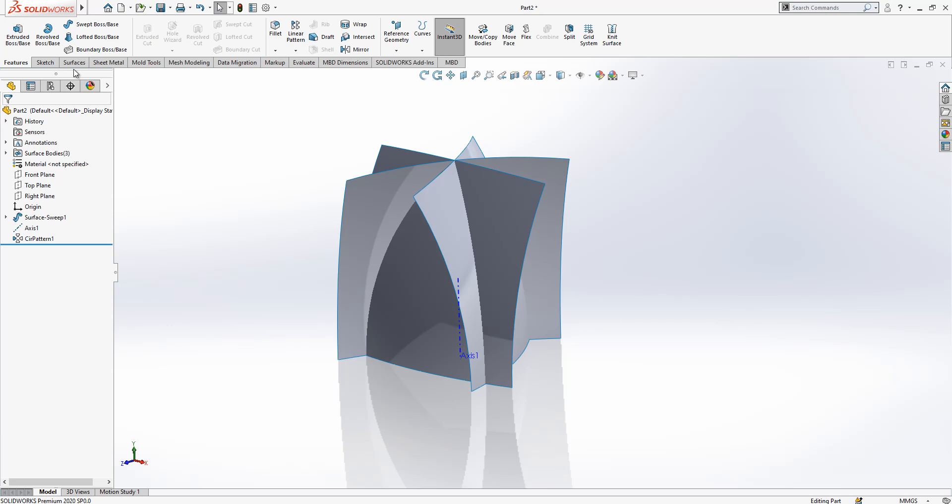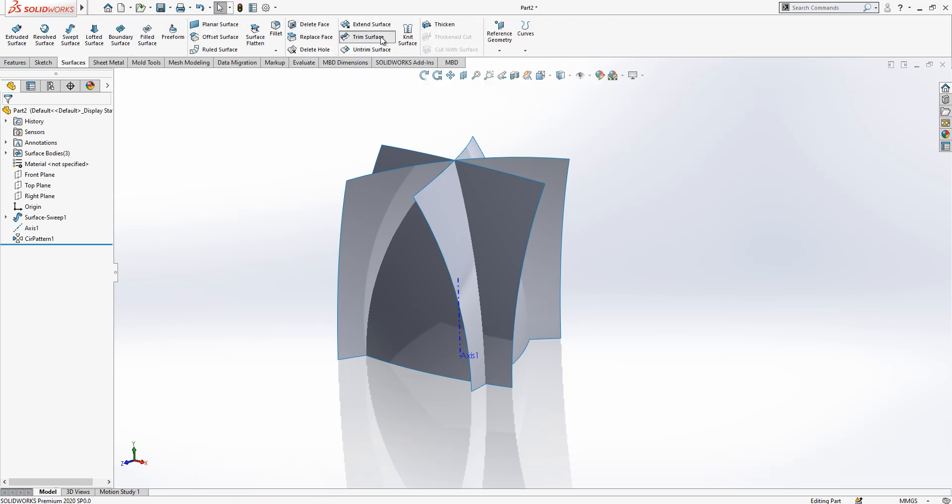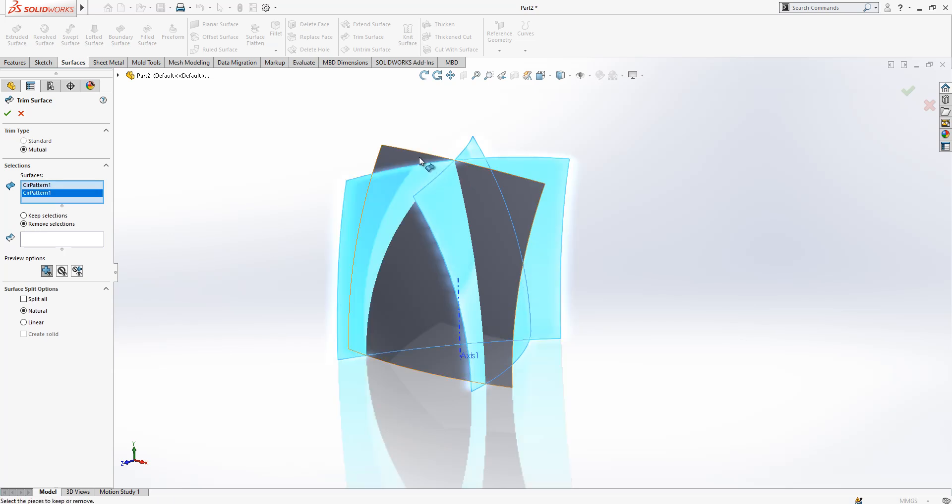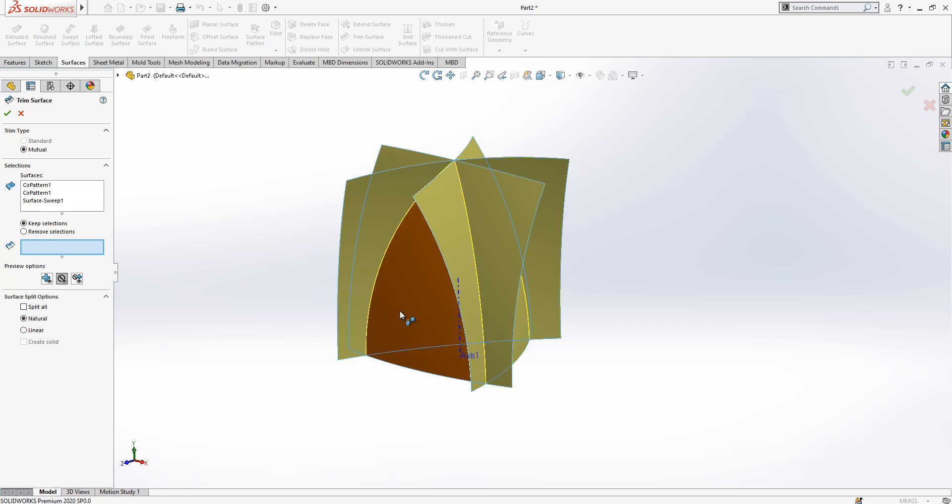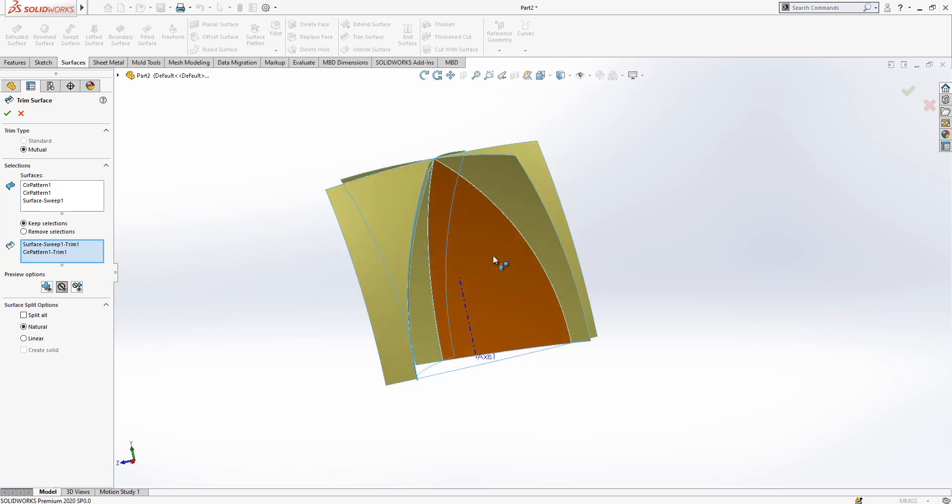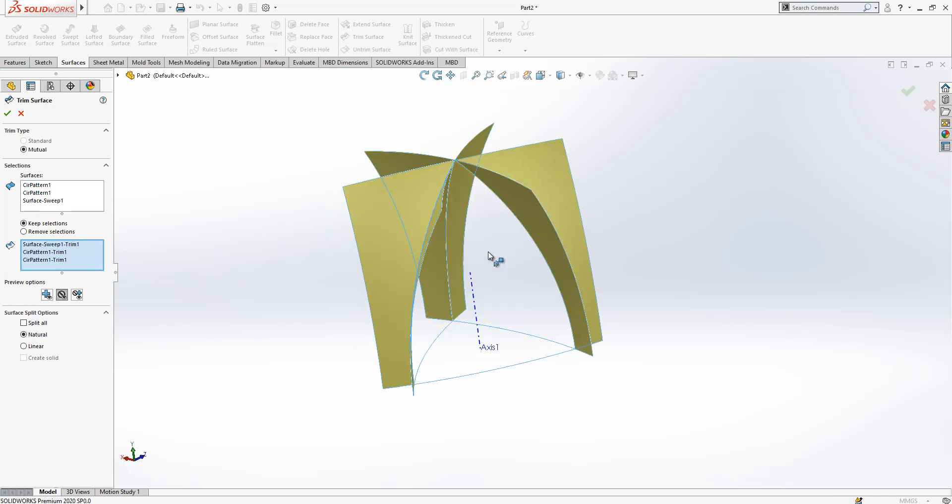I come to surfaces, from surface, select three objects and select keep selections and choose areas just fall into between surfaces. And then we say okay.